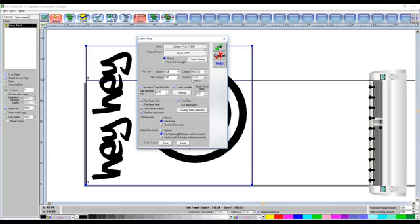Some of the options I can't actually change, like the speed of it, because the speed is controlled on the cutter itself.